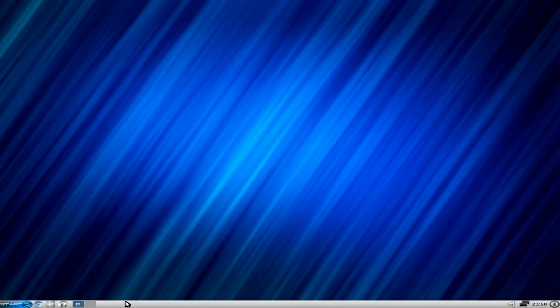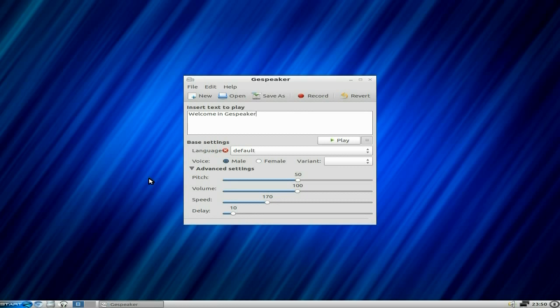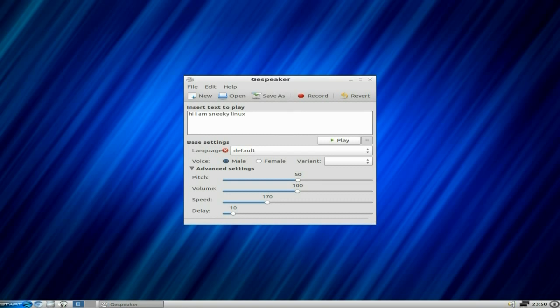There's text-to-speech as well, which Zorin has been putting in quite a lot. Did you hear that in the background? I'll put the headphones near the mic and you'll be able to hear. Welcome to Espeak - he said welcome to Espeak. I'm going to write something now. Hi, I'm Sneaky Linux. Let me play it.